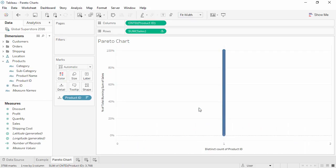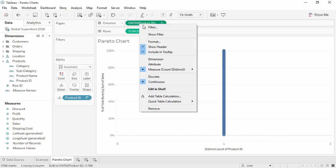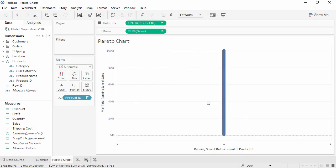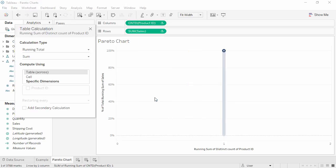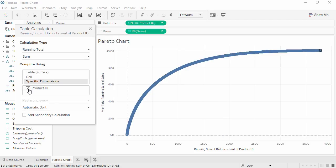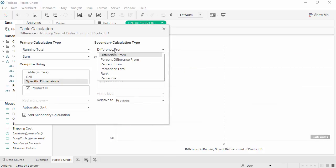We'll now do the same thing we did for Sales, calculating the percent of running total. Right-click and add a quick table calculation for running total. Edit the table calculation, verify that Specific Dimensions has Product ID checked, and add a secondary calculation for percent of total.